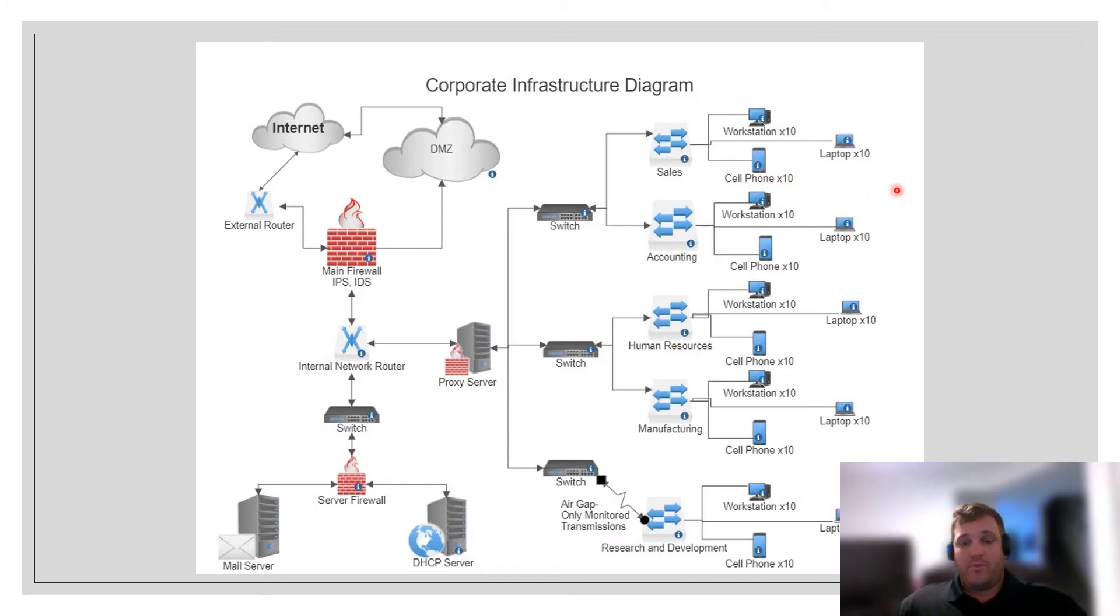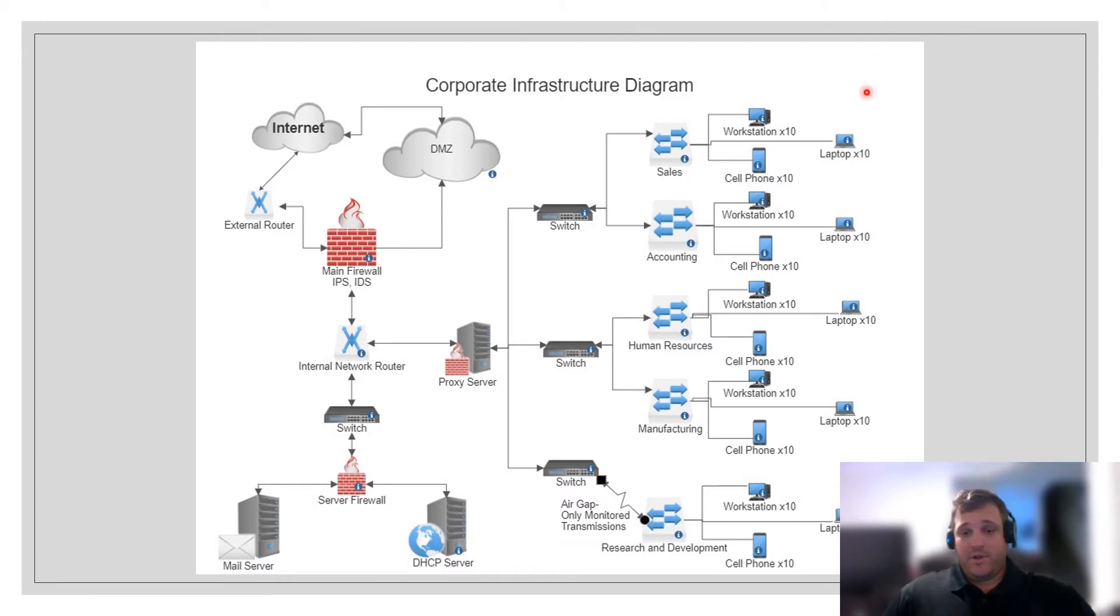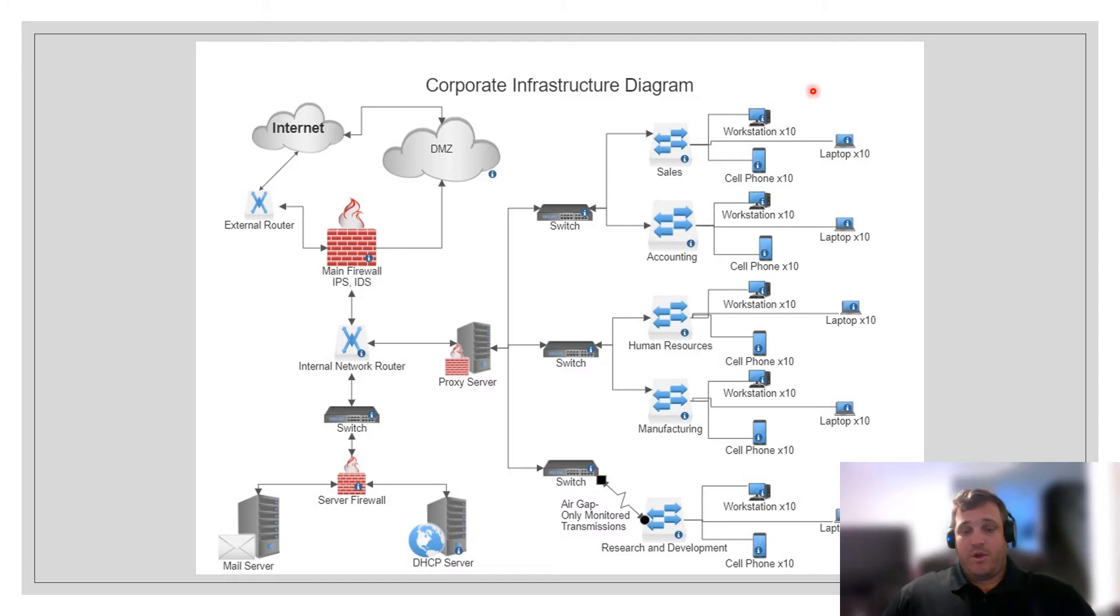With how the workplace is evolving, including work from home, working from work, and doing work on your cell phone, I think it's important to acknowledge that all three of these types of devices are going to be connected to our internal network.